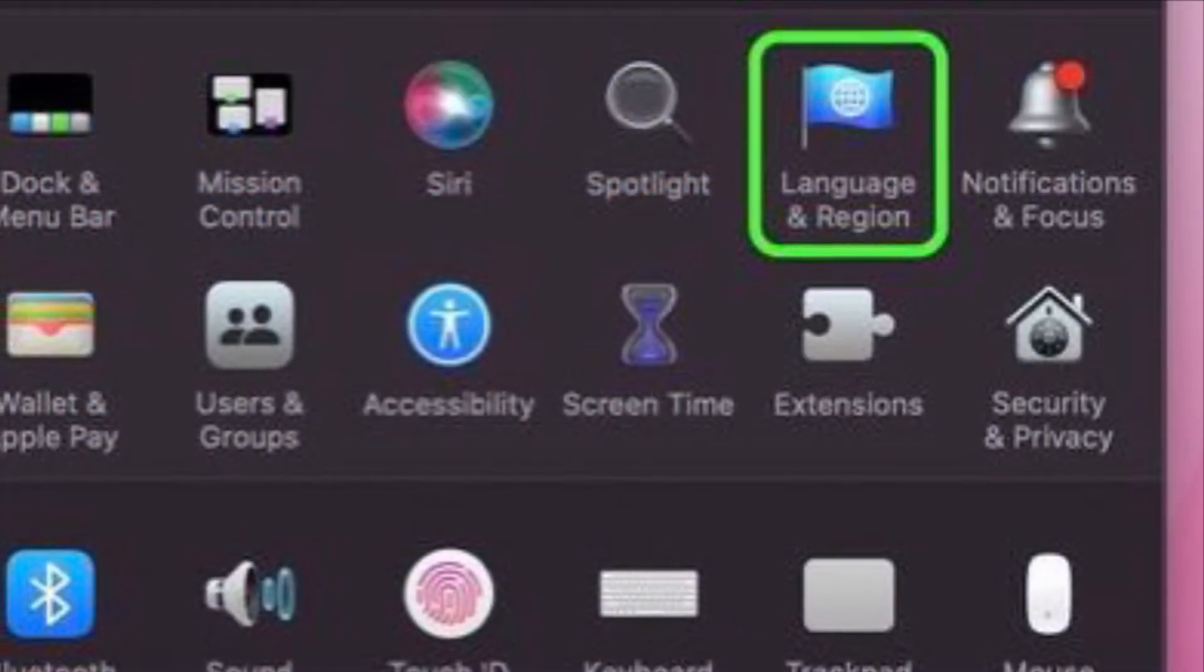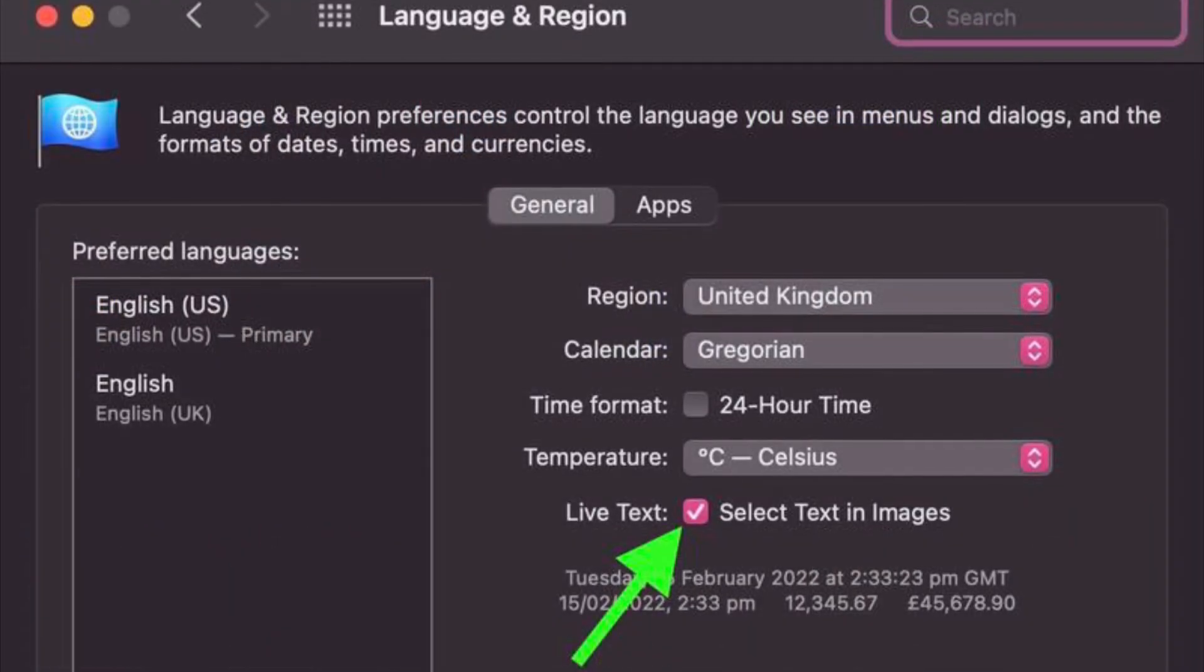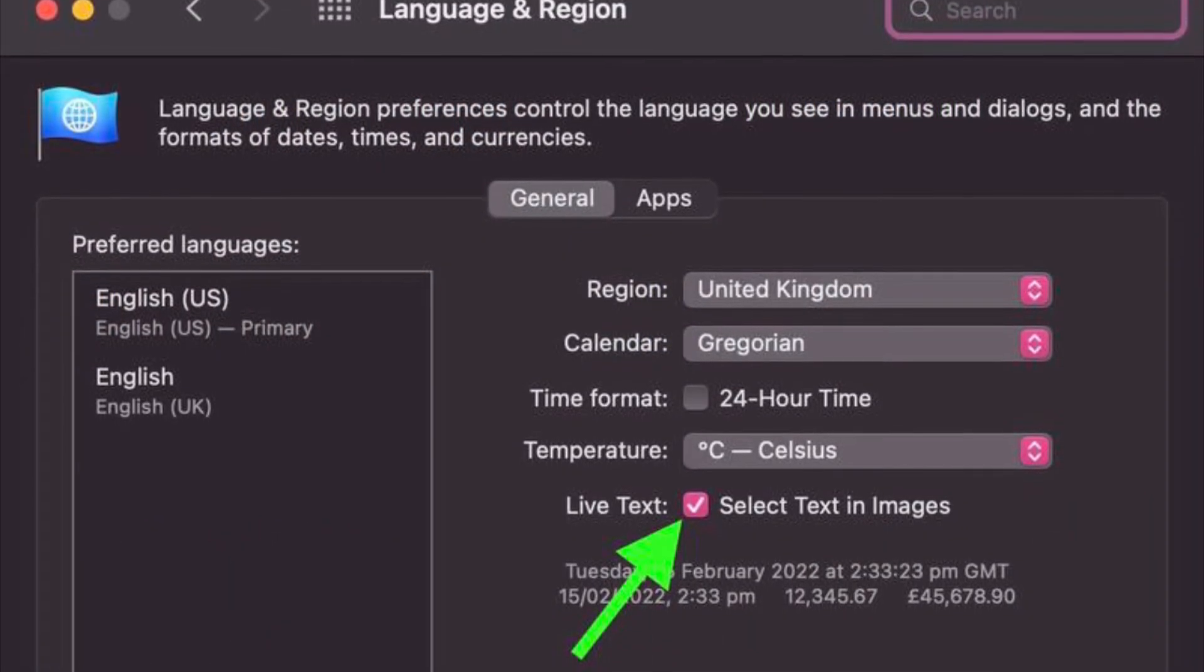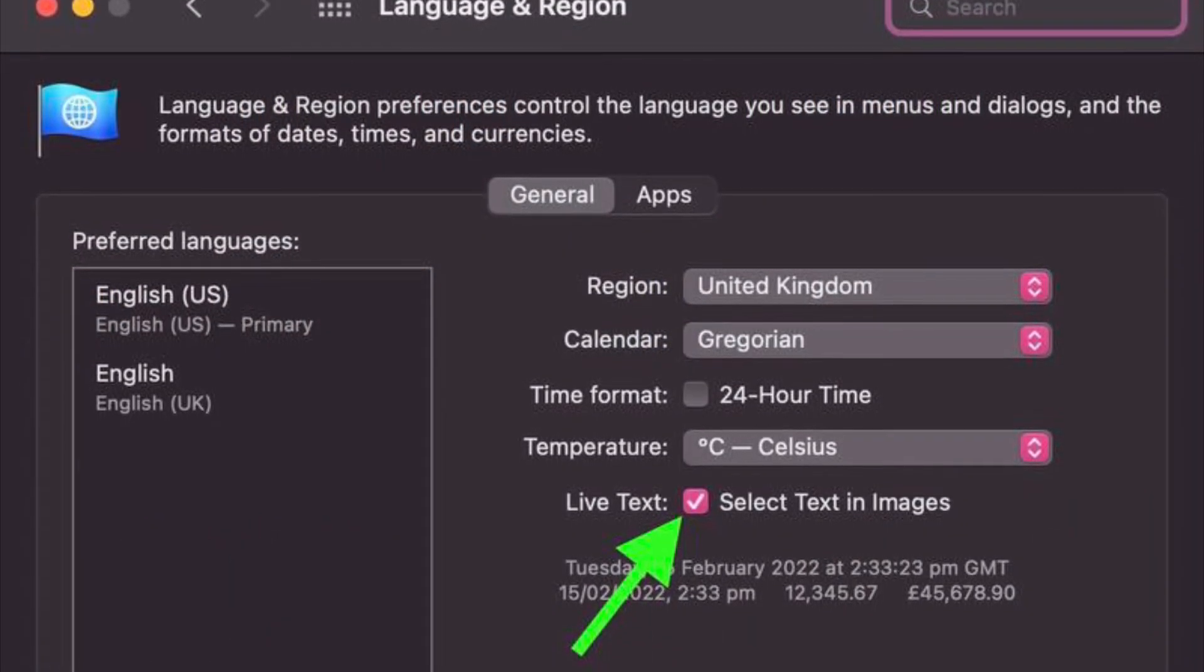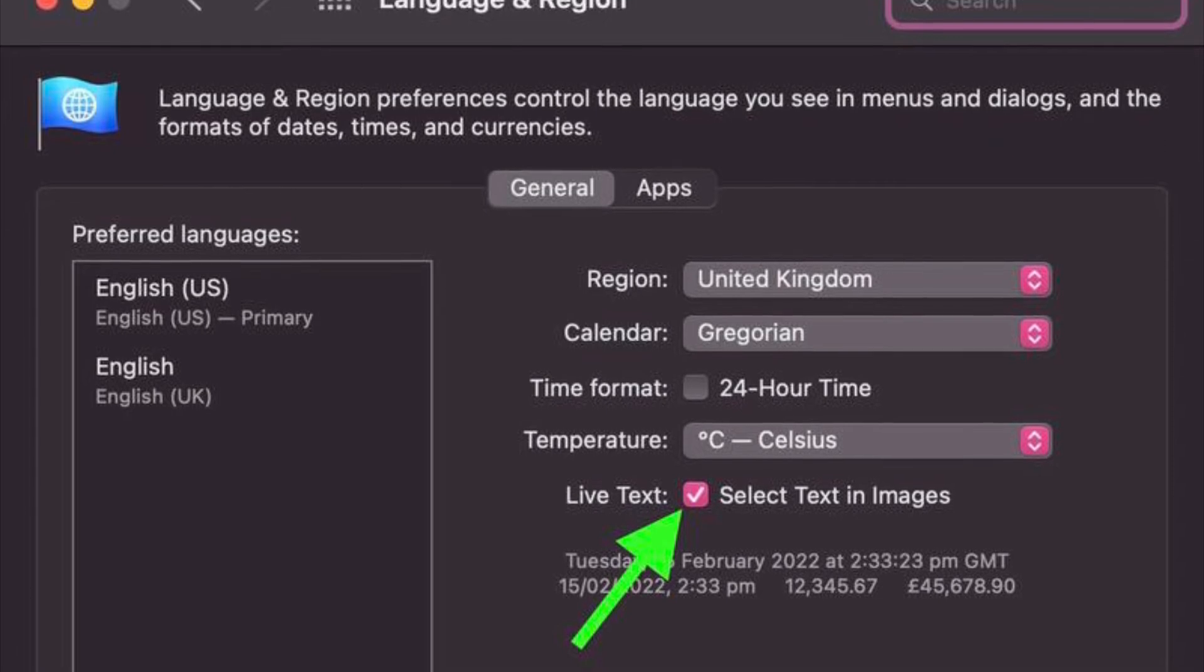and Region preference option. In the General tab, uncheck the box next to Live Text - Select Text in Images, and you are good to go.